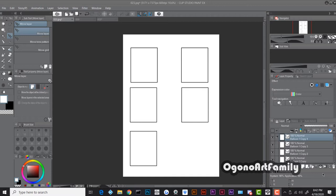I'm going to show you how to screen tone in Manga Studio, or Clip Studio Paint. I have five different rectangles here representing the five different types of screen tones that I personally use when shading.